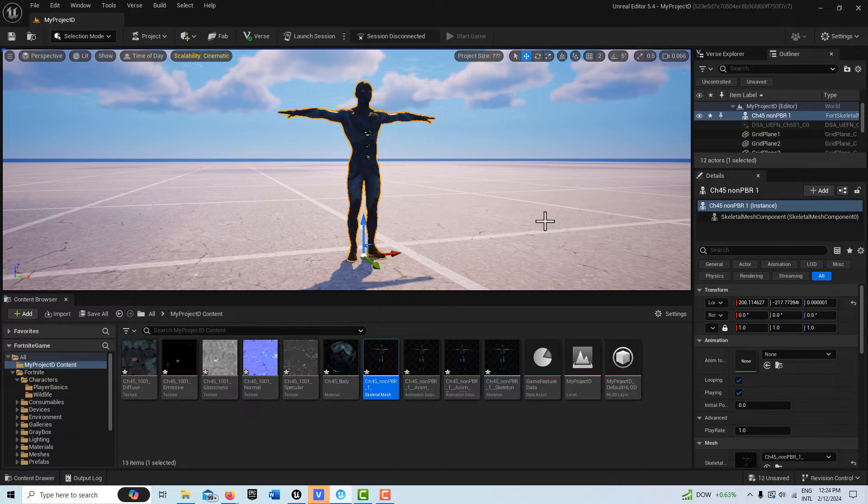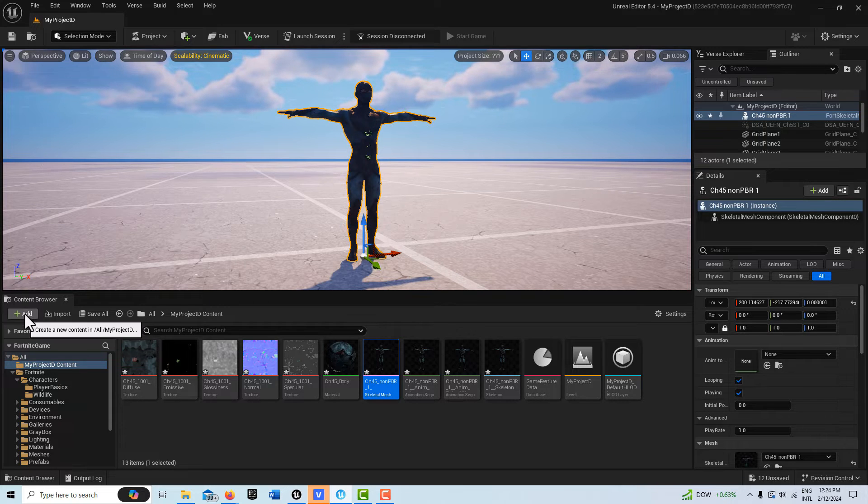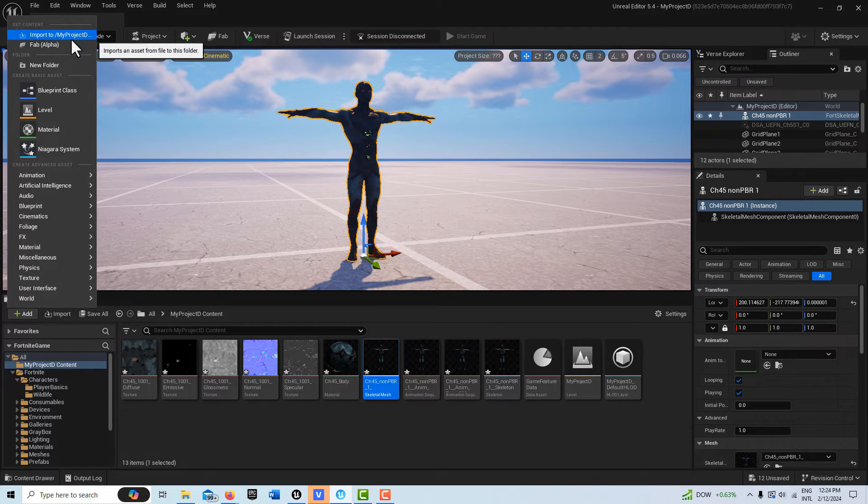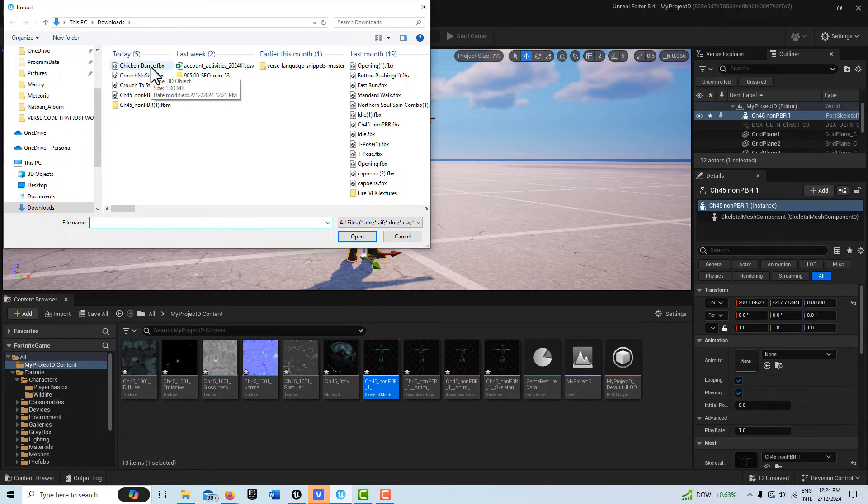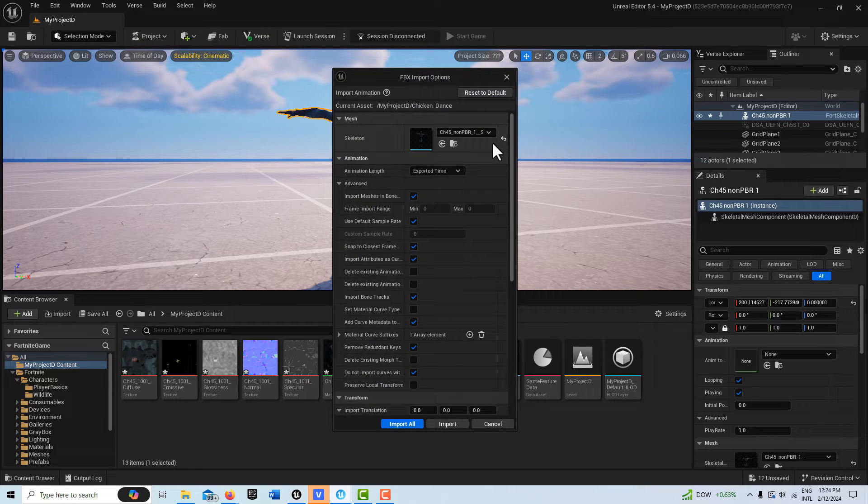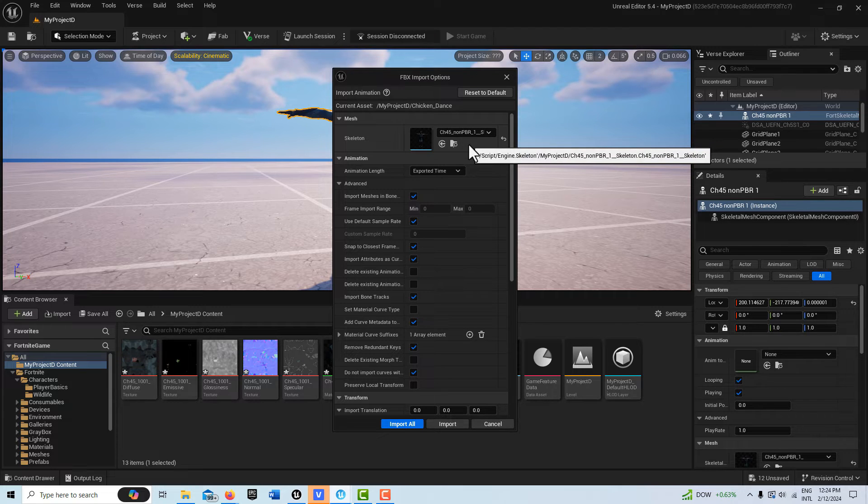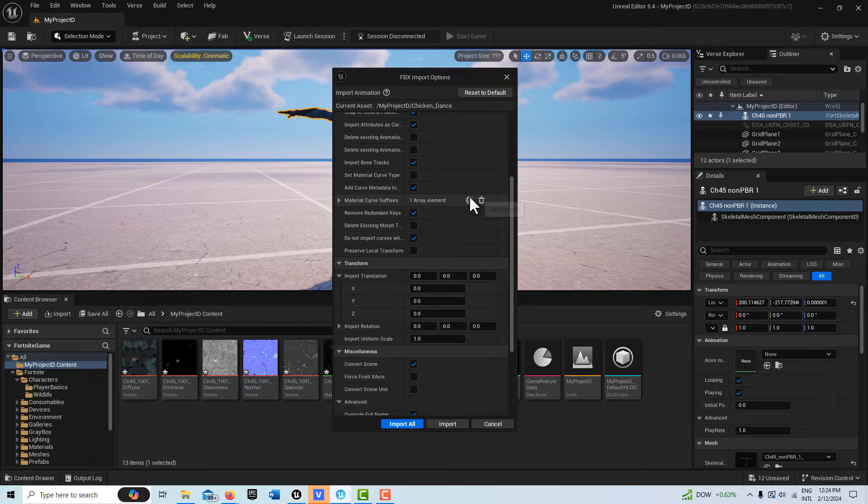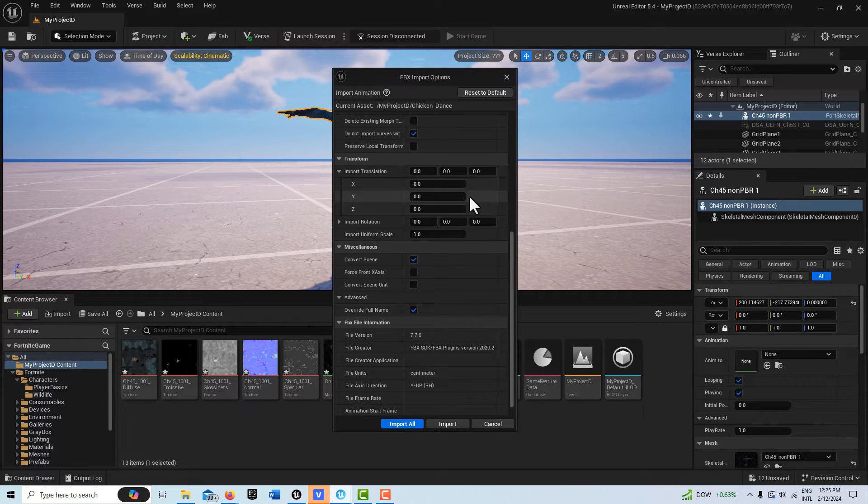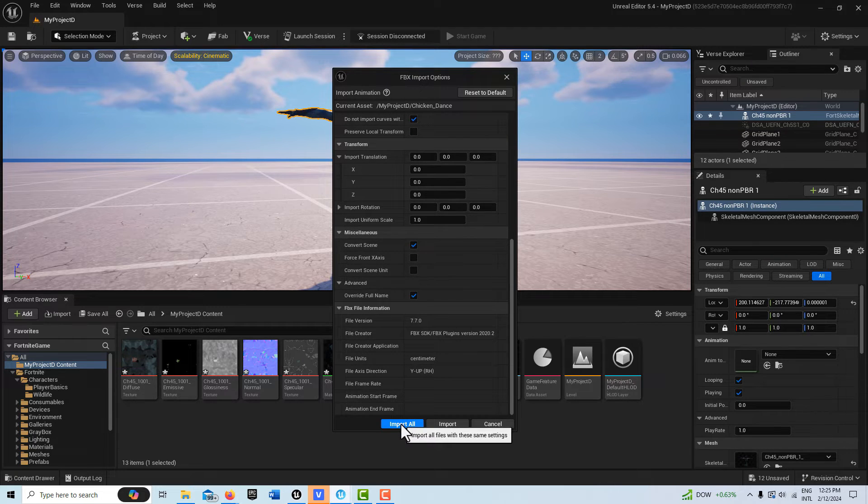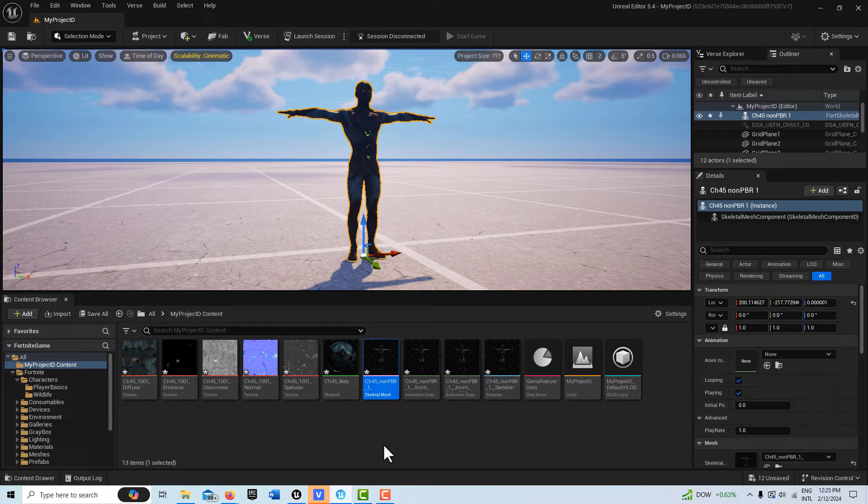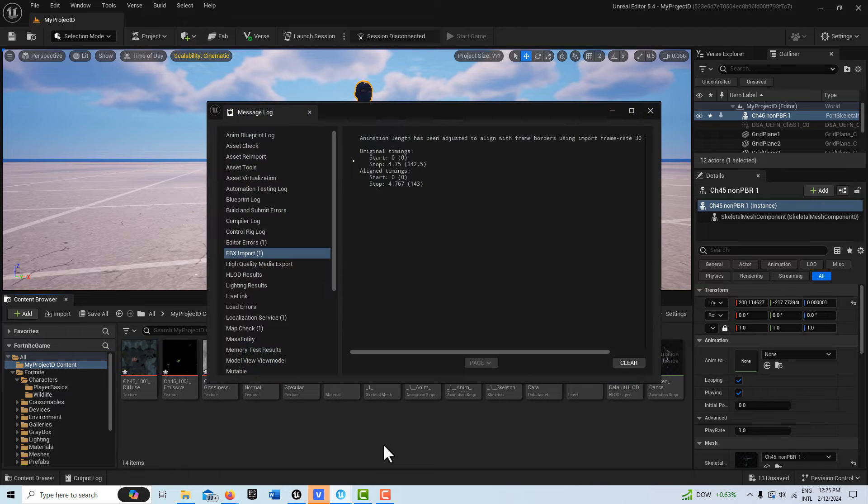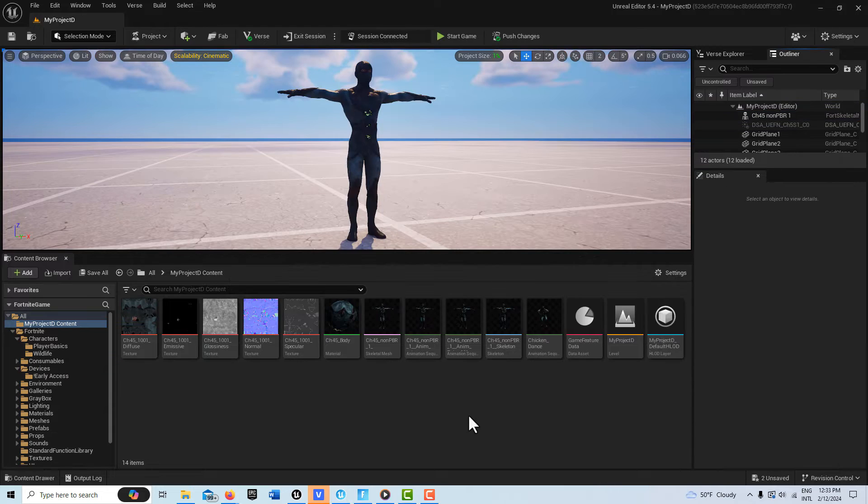Now that we've downloaded this in T-pose, all we have to do is go Add, come back, and now we're going to bring in that chicken dance. You'll see it's already bound to the skeletal rig, so we don't need to worry about any of that. I don't think there's any other settings we need to worry about. Just go with the default settings and import all. Everything looks okay.